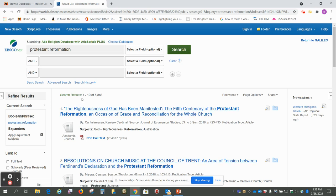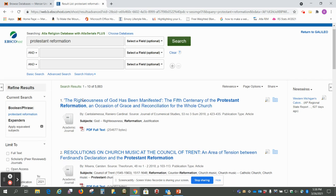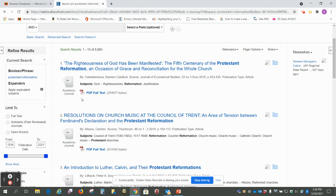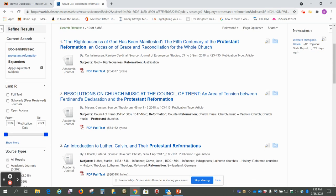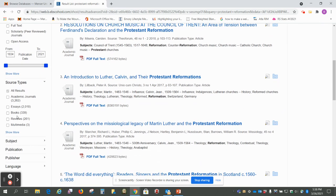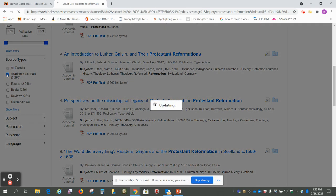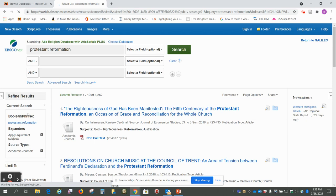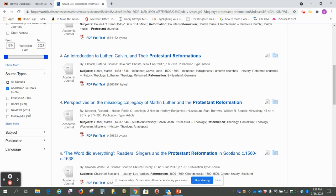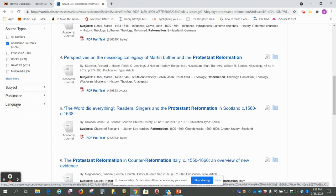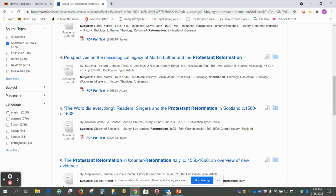Okay, so what we want to do is come over to the left side. We want to select academic journals and then I also want to go to language and select English.